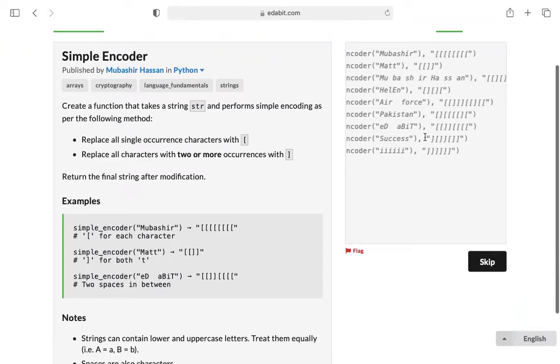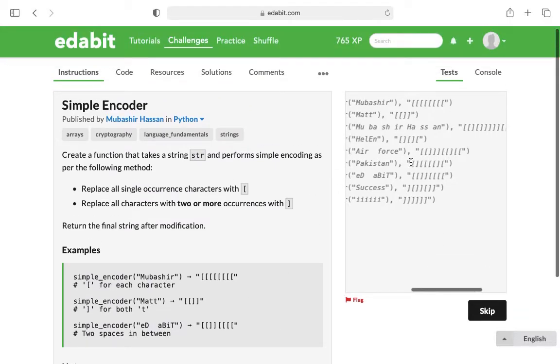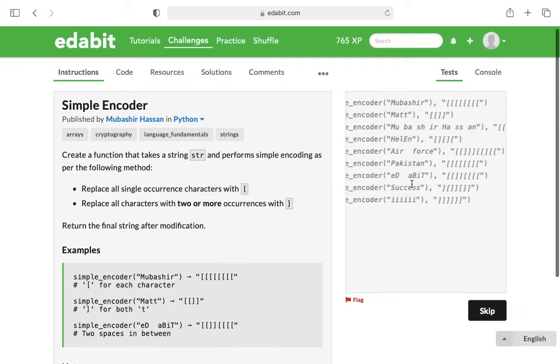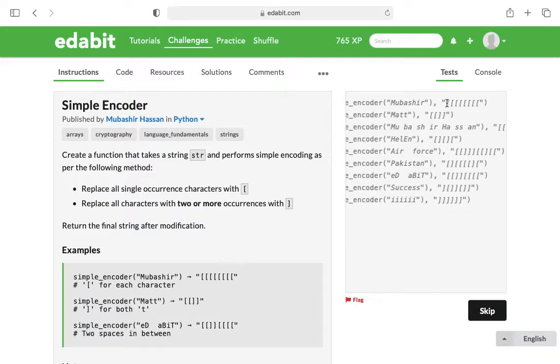We can see in the examples, and I also like to look at the test to see what I'm in for and what kind of curveballs they might throw our way. You can see that a name like Mubashir doesn't have any repeating letters, so all of the text is going to be replaced with an opening square bracket.